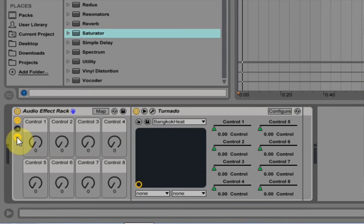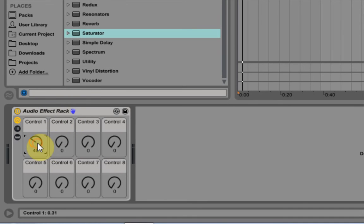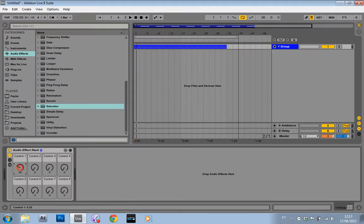Boom. And then I can close this down, and now I can use the effects inside Tornado without having to ever open up that window.